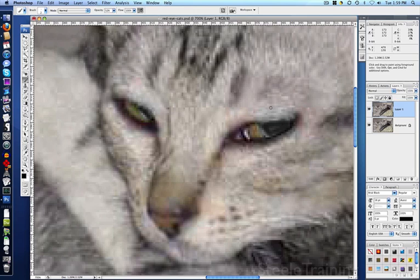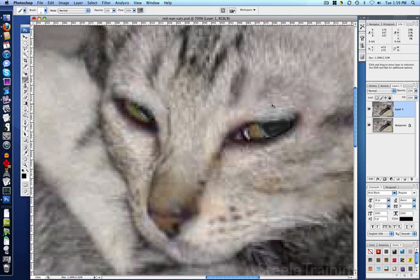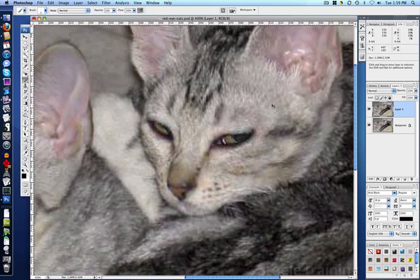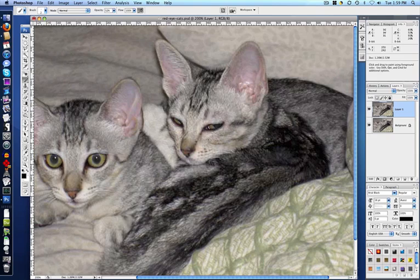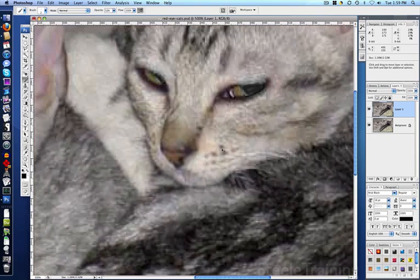Normally, with this smaller piece of pupil showing, I wouldn't worry about putting a highlight in here. But in this case, we've got this other cat in the shot who has highlights in his eyes from the flash, and it might look a little weird if this one doesn't. So I'll show you how we do that.